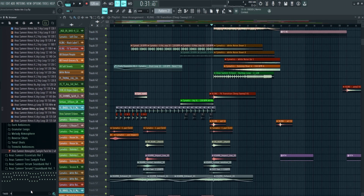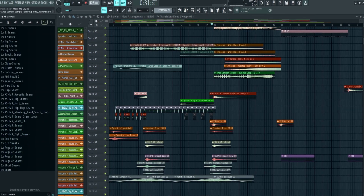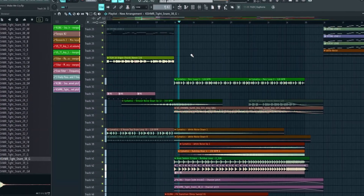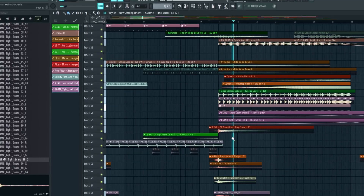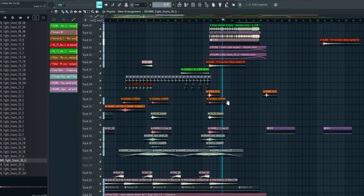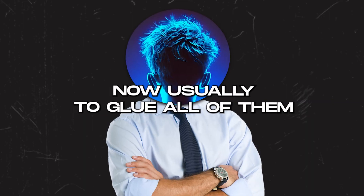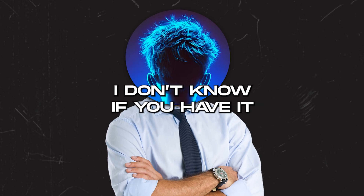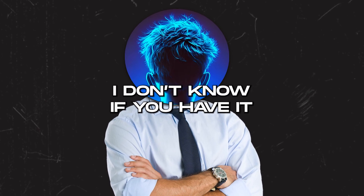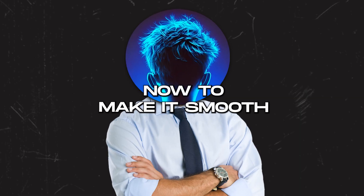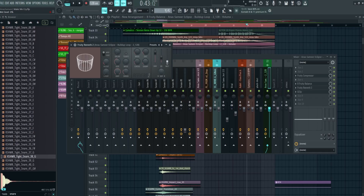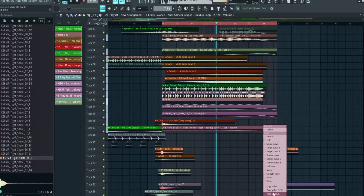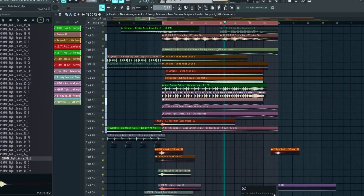Alright, let's work on the build up. The first thing I will do is to add more snares. Now usually to glue all of them I add Cashmere Essentials, but I don't know if you have it so I will use Fruity Compressor instead. Now to make it smooth I will add reverb automation and at last volume automation to control the volume.